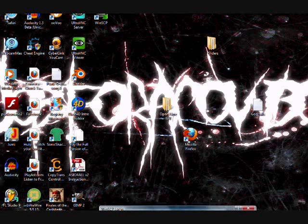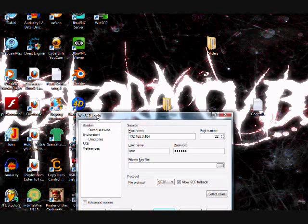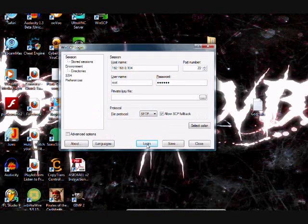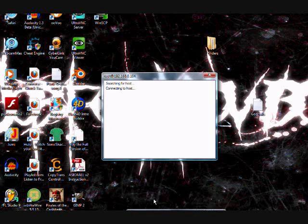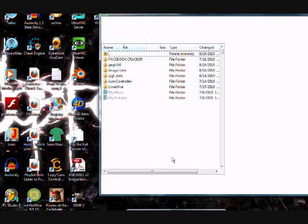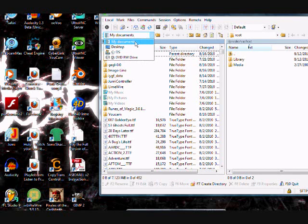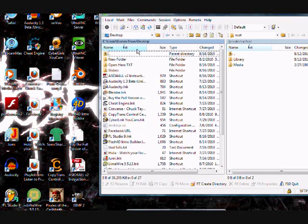So what you're going to do is you're going to go to your desktop and you're going to add a new folder. You can do it by right-clicking anywhere, going to New, and then having a folder. And you're going to name it open here TXT — the TXT is in caps. So now you've got to open it.